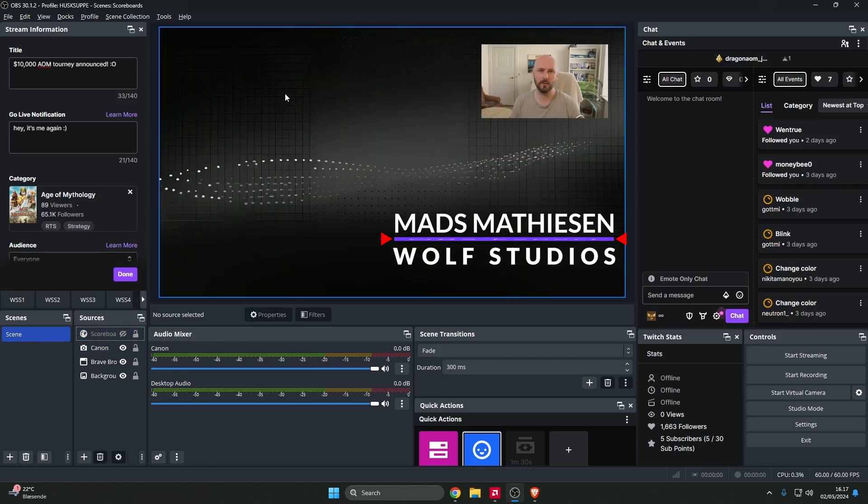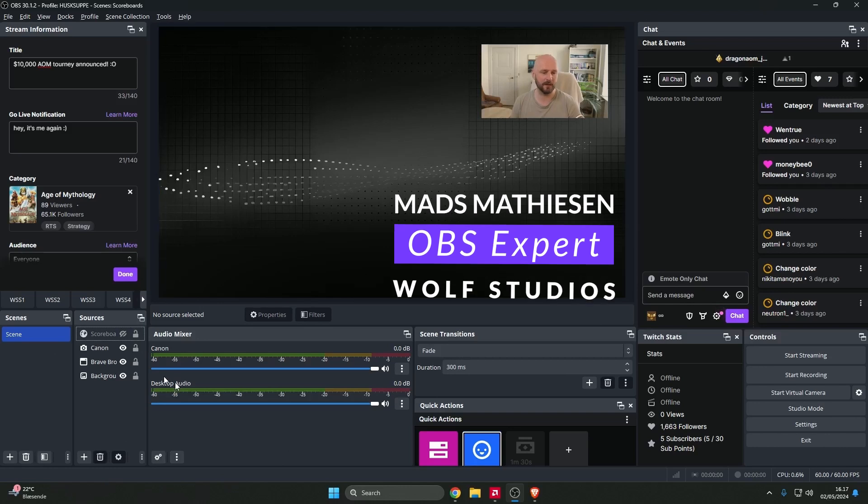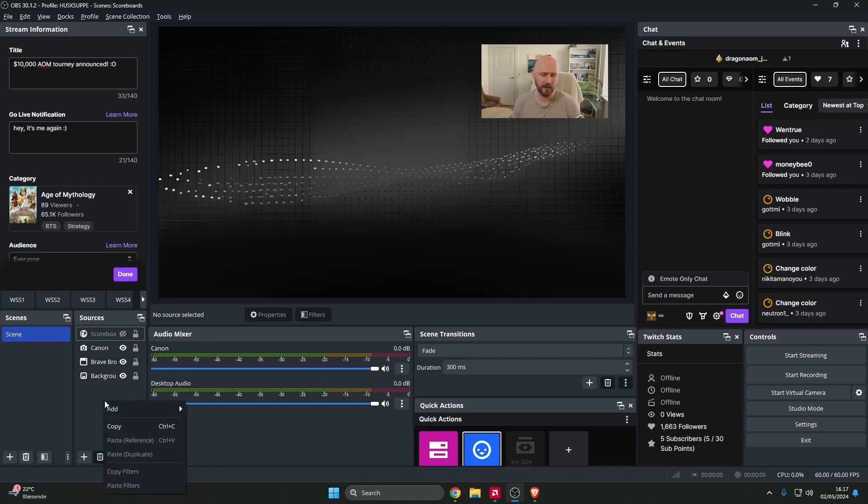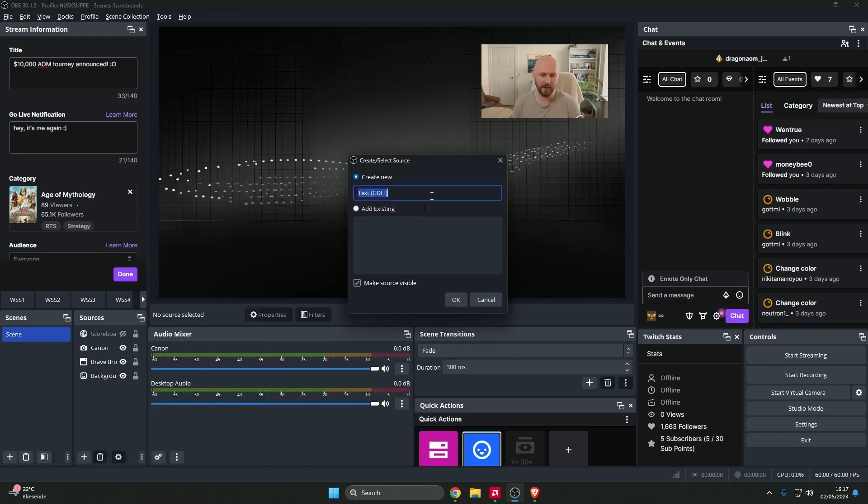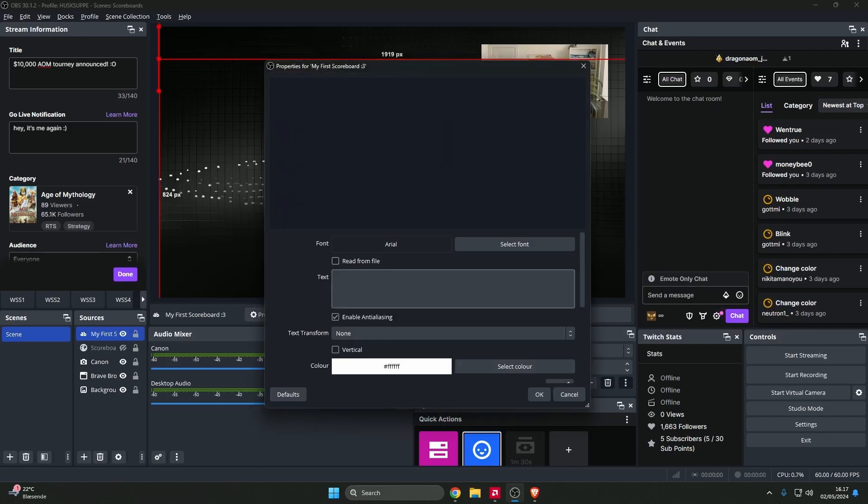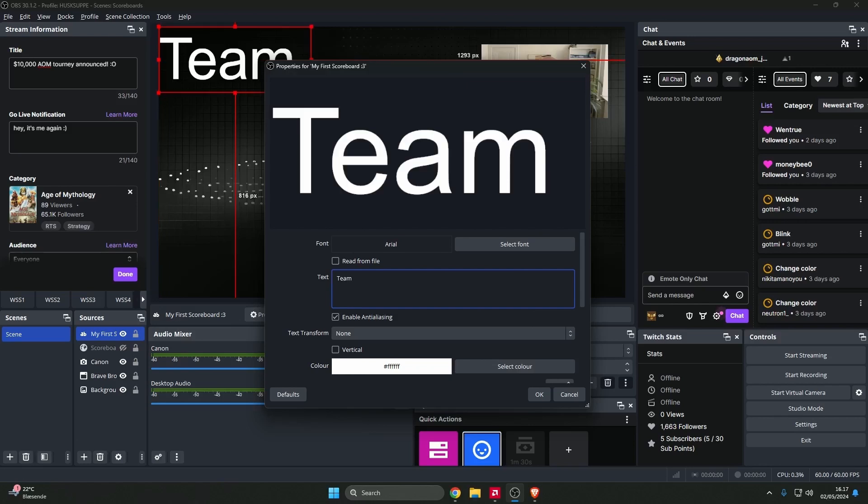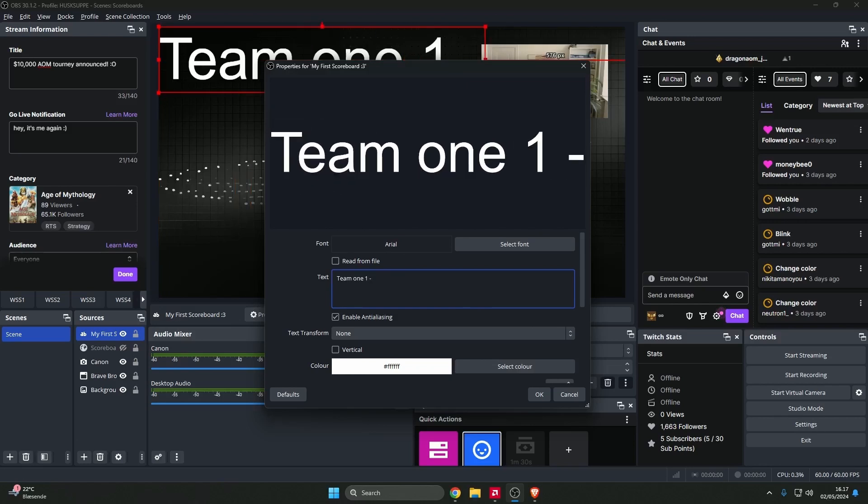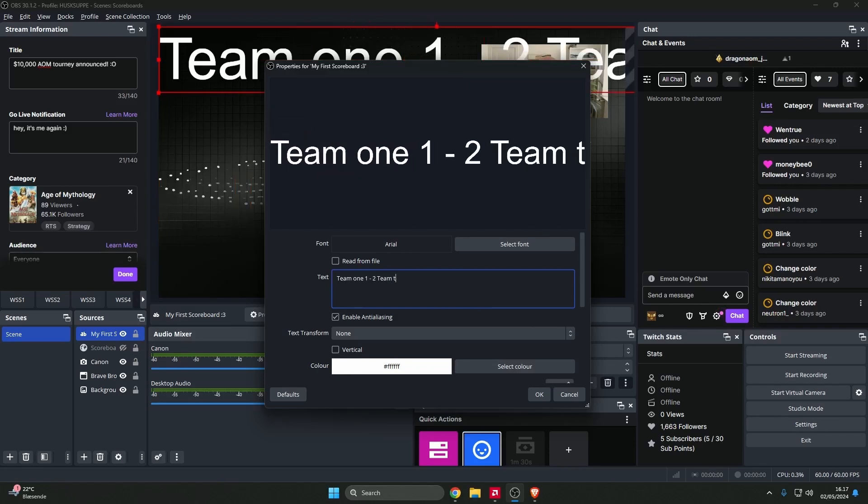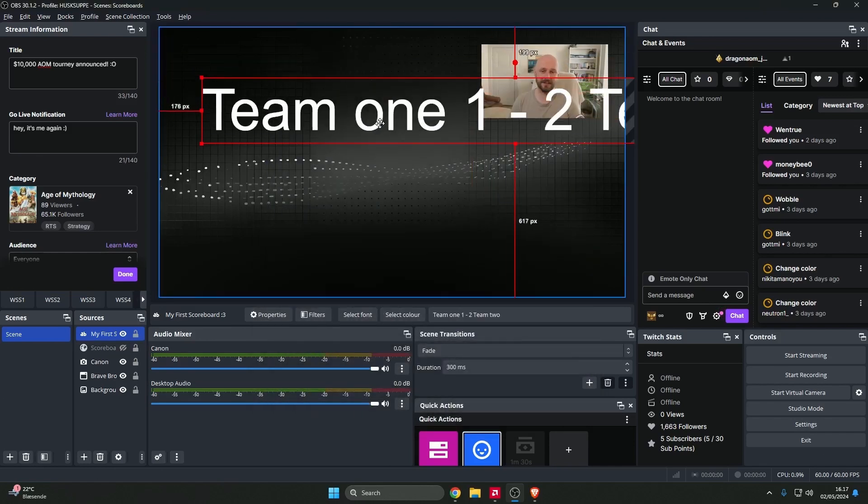Well everyone who's been even touching streaming just a little will know how difficult it can be to set up a scoreboard in OBS. What a lot of people will do is they'll make a text like this and they will call it my first scoreboard, and they'll press okay and then they'll do something like this. They will write team one one and then two team two, and it looks